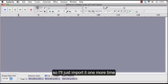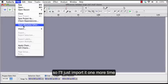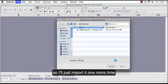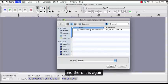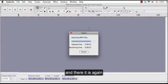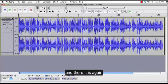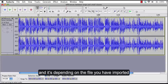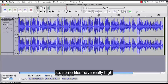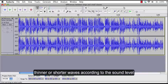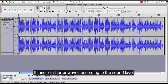So I'll just import it one more time and there it is again. So when you import a file your window will look like this and it's depending on the file you have imported. Some files have really high waves and some are thinner or shorter waves according to the sound level.